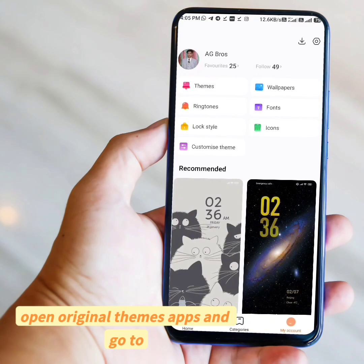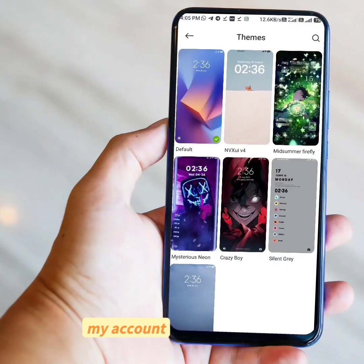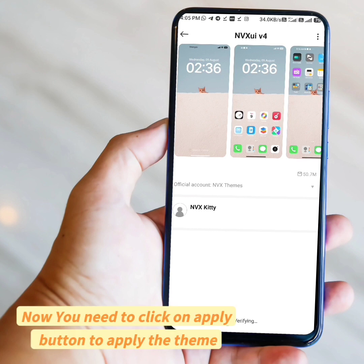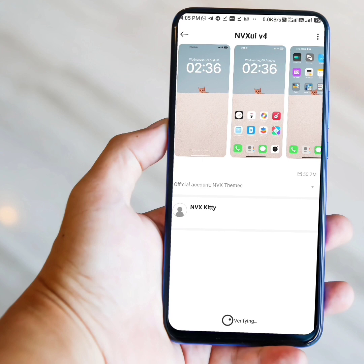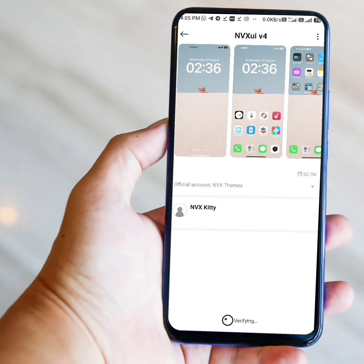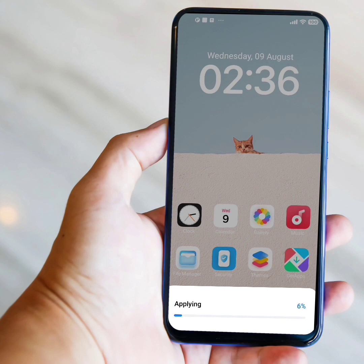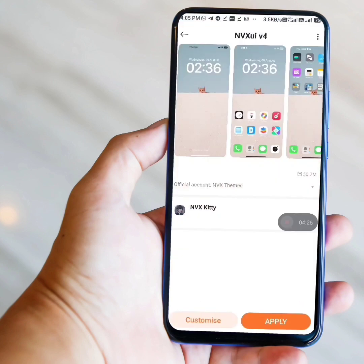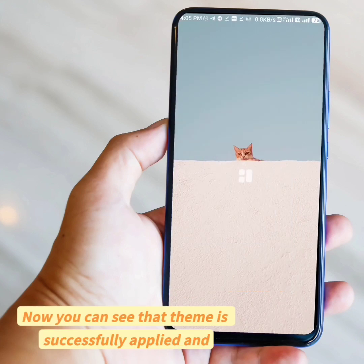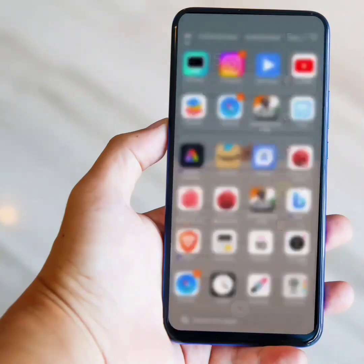At last, open the original Themes app and go to My Account. The theme is imported successfully — now you need to click on the Apply button to apply the theme. Theme verification will start; this process may take longer or can apply instantly. Now you can see that the theme is successfully applied and everything is working fine. Thanks for watching this video.